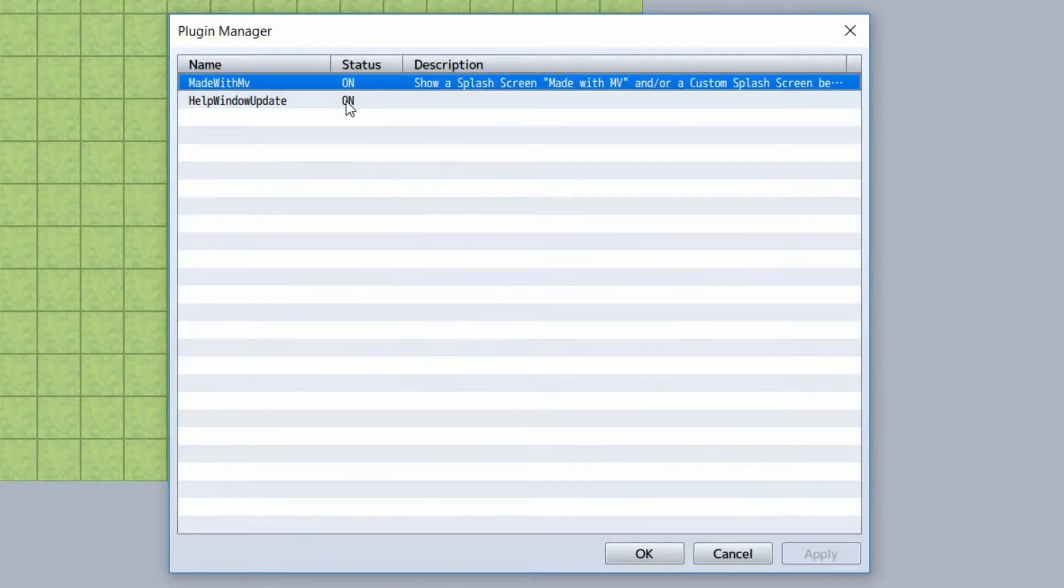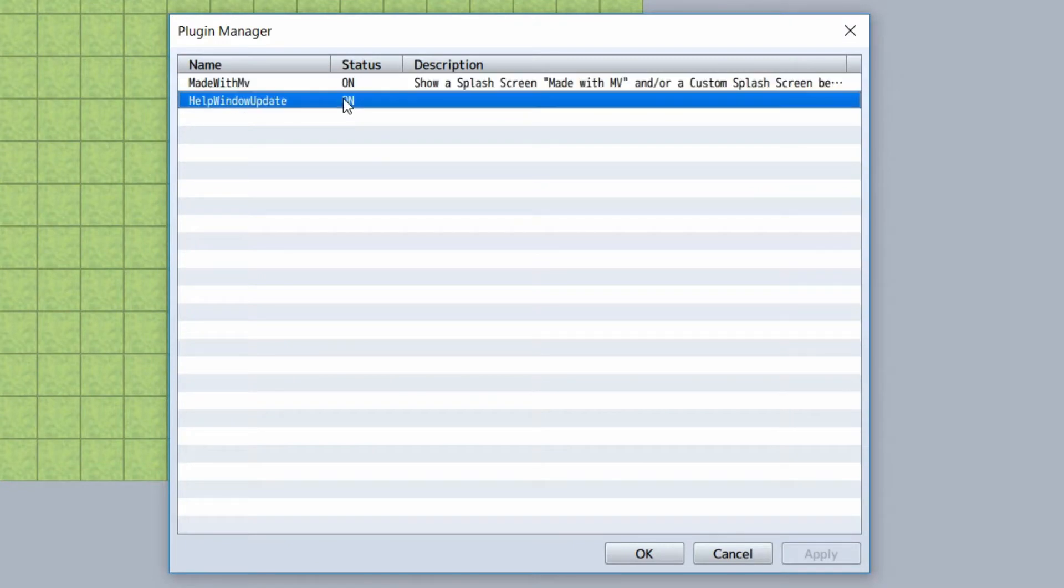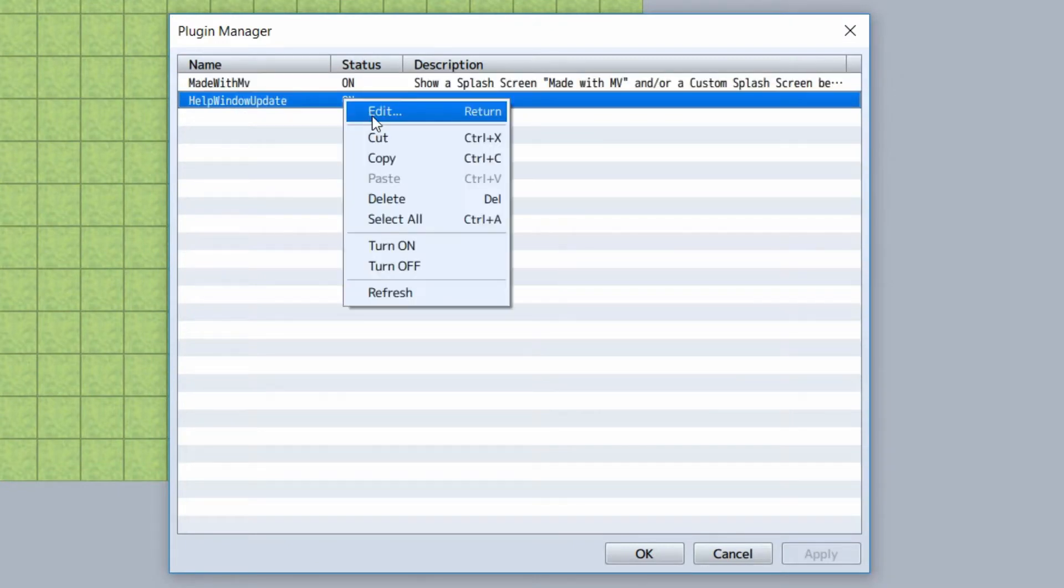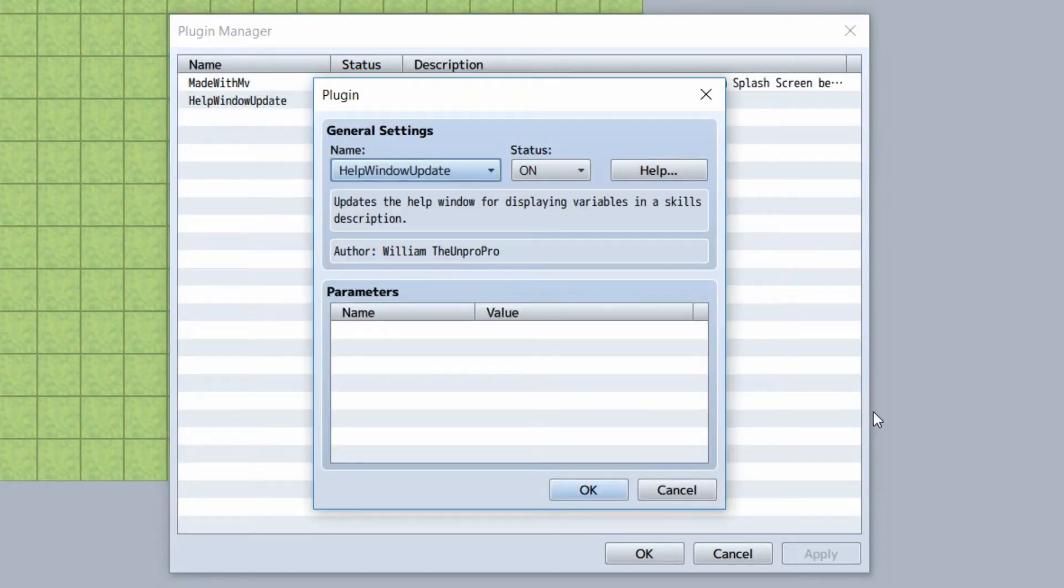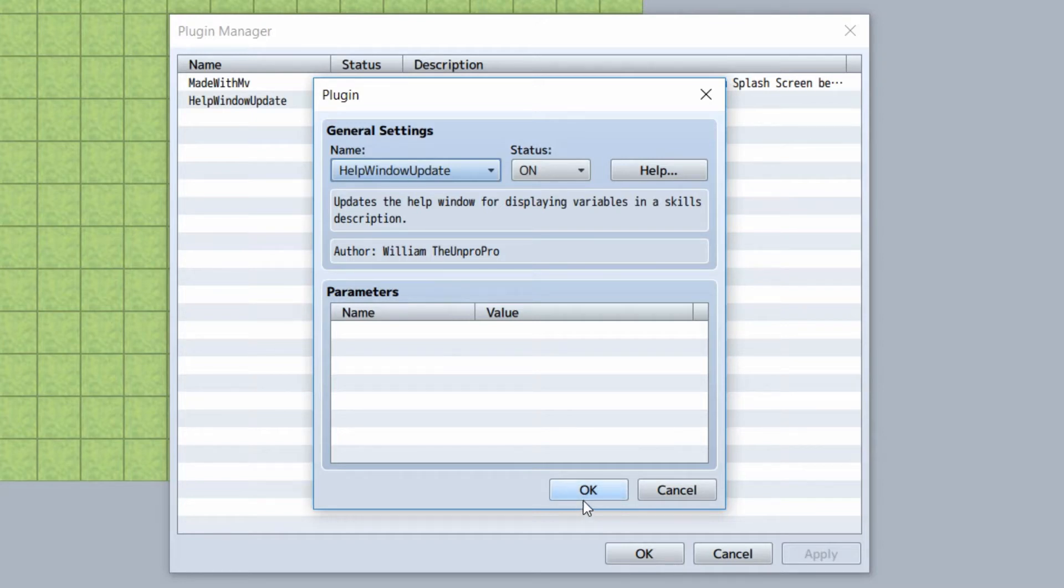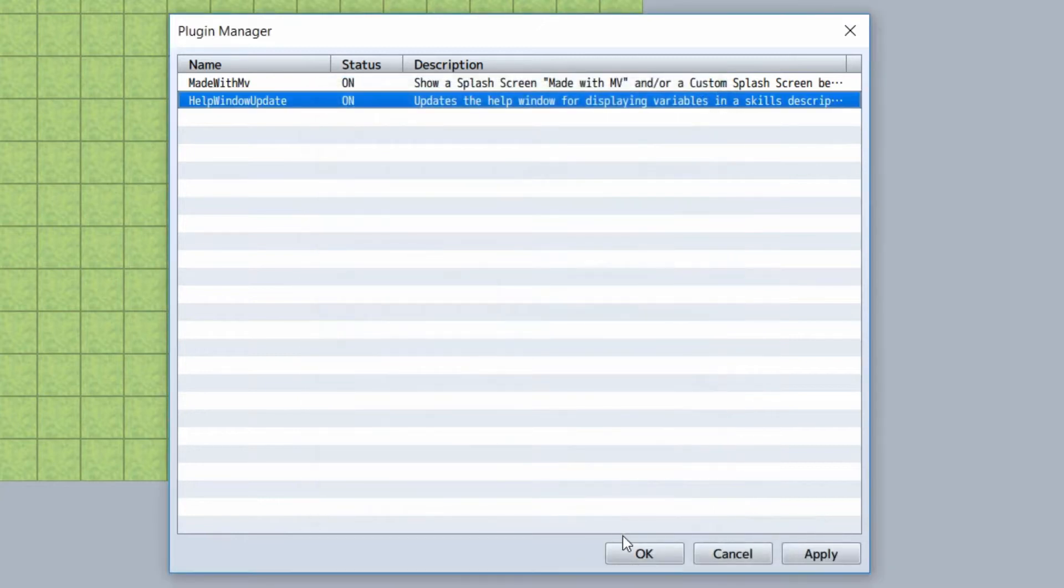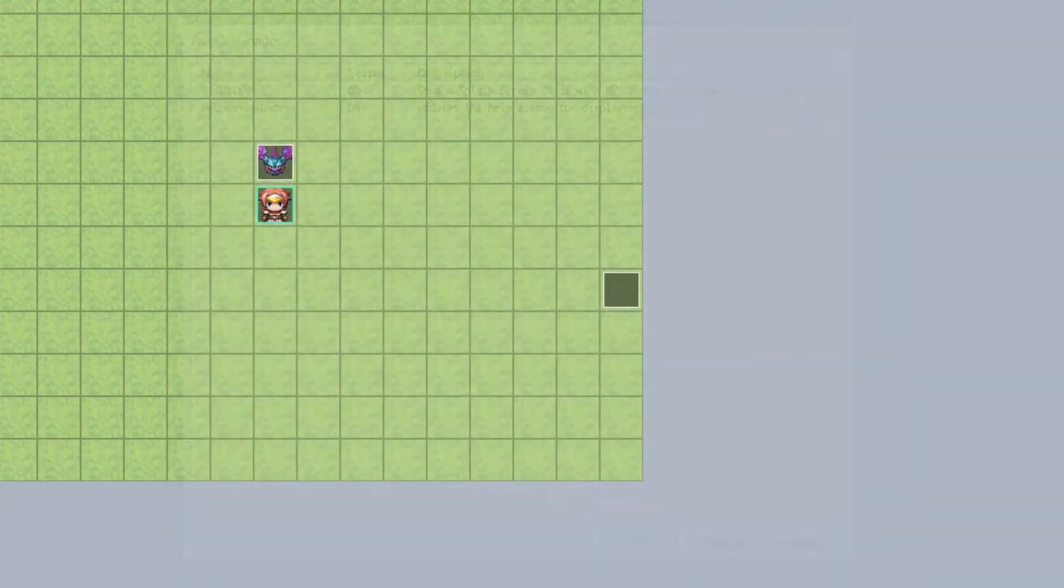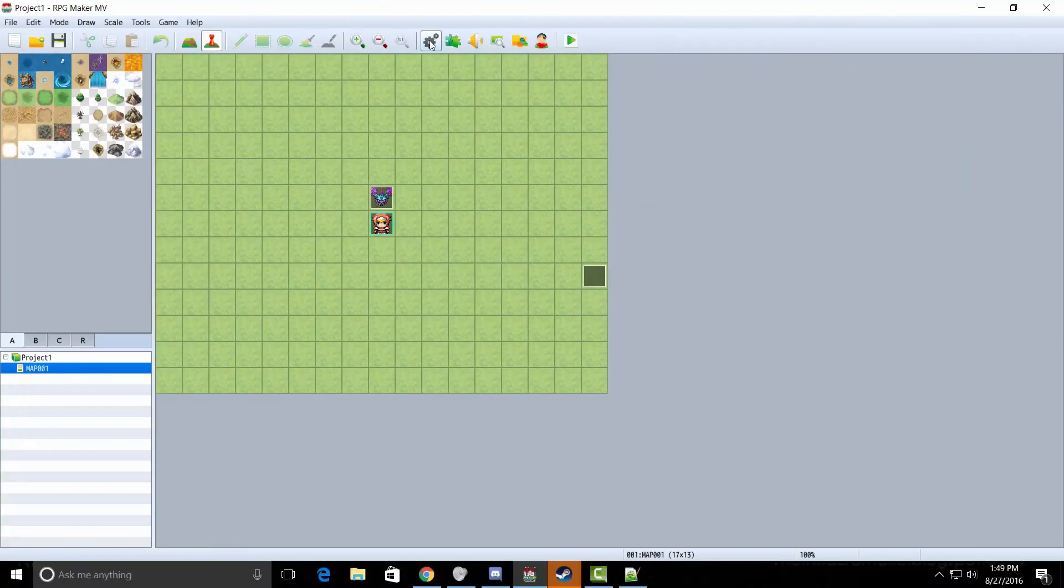First thing you're going to want to do is go into the description below and get a very tiny plugin. This is actually kind of required, but what I mean by that is after using a skill, the help window won't update the description. But with the small plugin I made, it will automatically cause the help window to update, therefore displaying all the information properly.